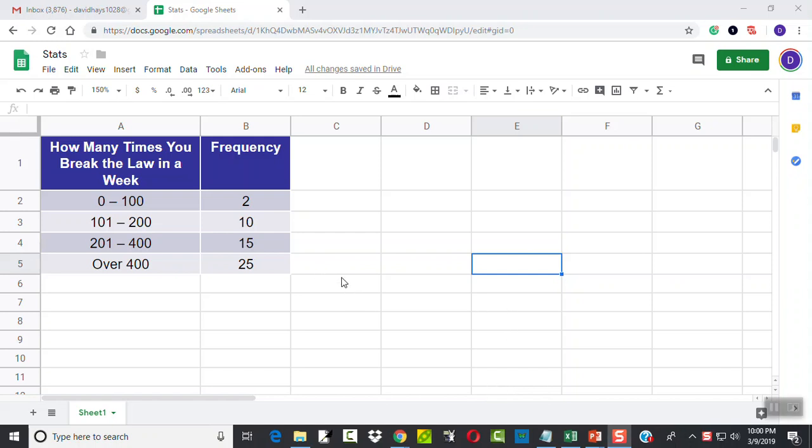Let's take a look at building a probability model from a frequency distribution. Here's a category over here, and here's our frequency.